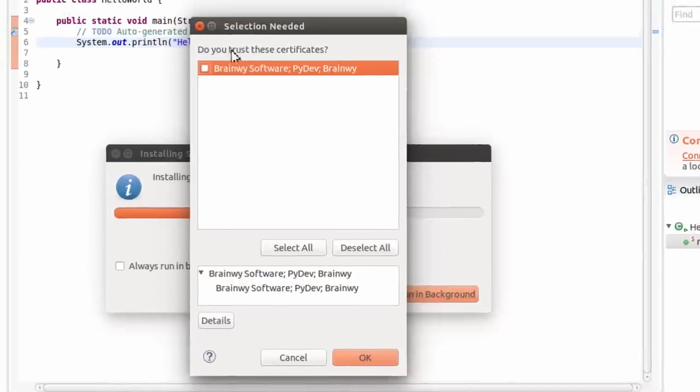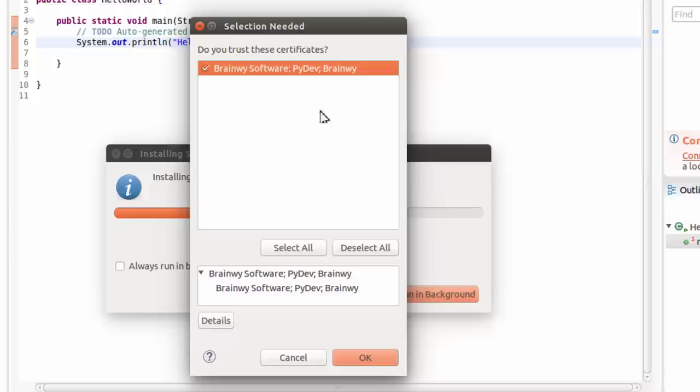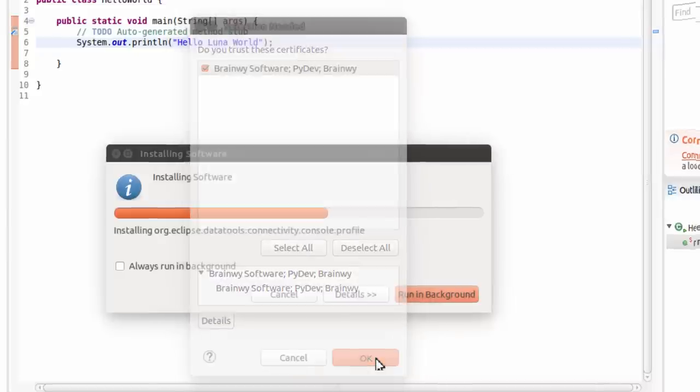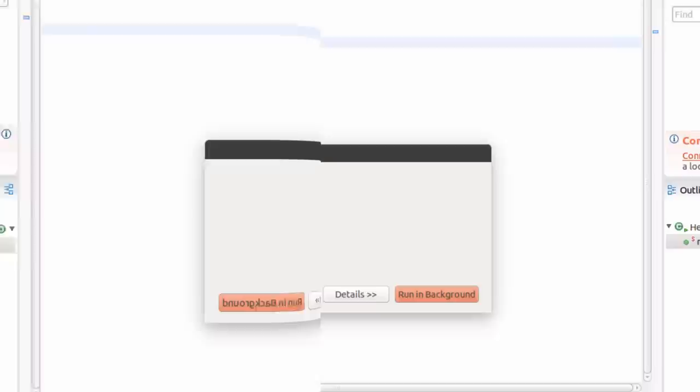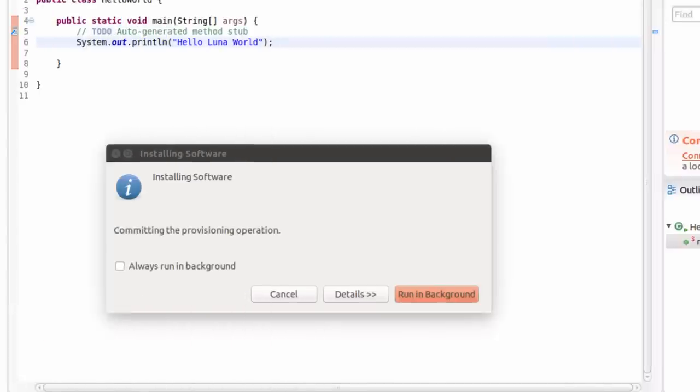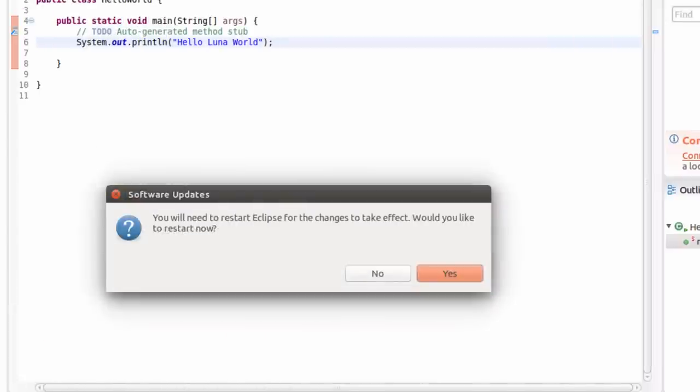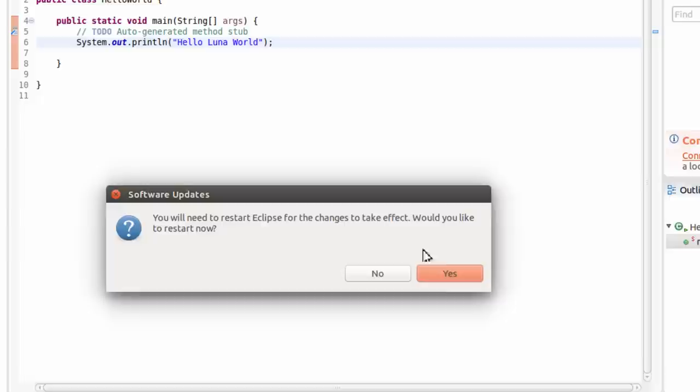It will install the software. It says, do you trust these certificates? I'm going to click inside of the certificate, or you can select all, and then click OK. Once the software is installed, you'll need to restart Eclipse for the changes to take effect. Would you like to restart now? I'm going to click Yes.